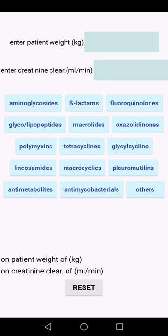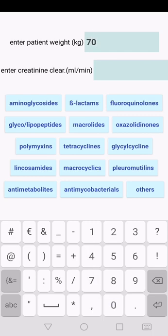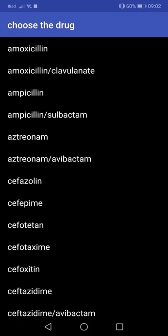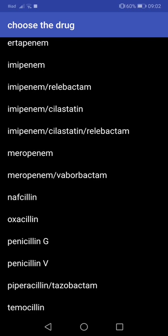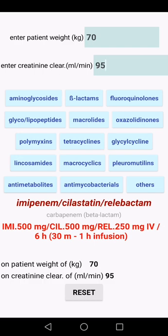Let's take an example. We enter the patient's weight and creatinine clearance — for example, patient weight 70 kilos and normal creatinine clearance 95 ml per minute. Now we choose the class of antibiotic, for example, beta-lactams. An antibiotic list opens and we select, for example, imipenem-cilastatin-relebactam, and we'll have the dosage calibrated on the patient weight and creatinine clearance, shown in red.